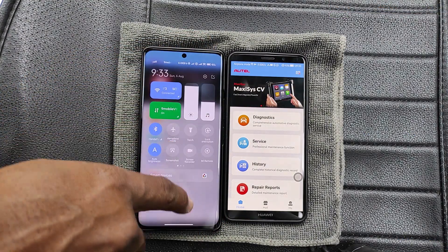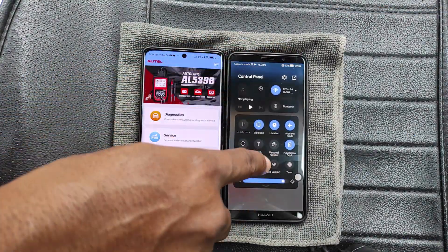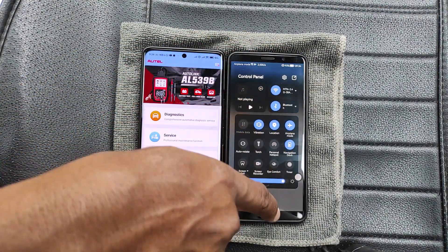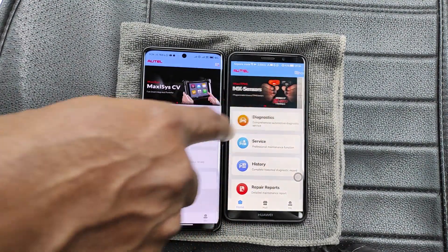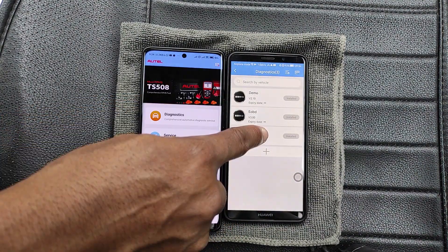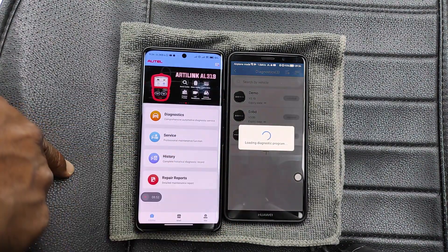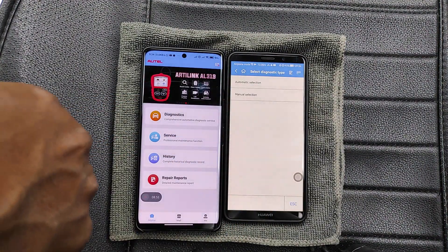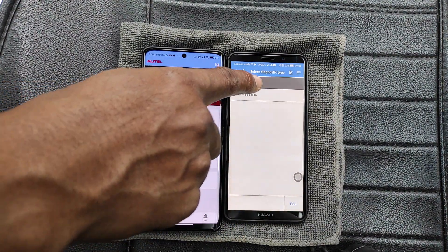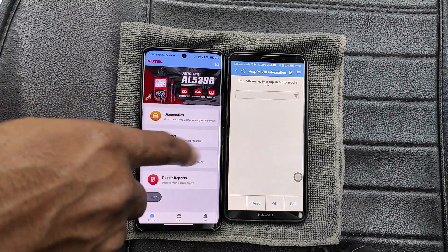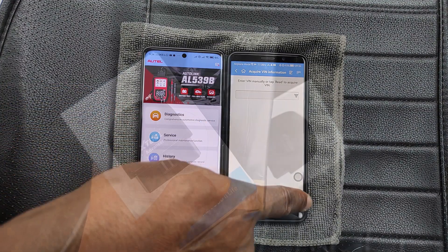Also, if I disconnect Bluetooth on the new device I'm able to still connect the AP200 to the old device, meaning that you can actually use the AP200 on multiple devices.